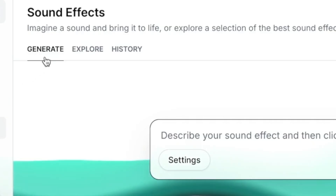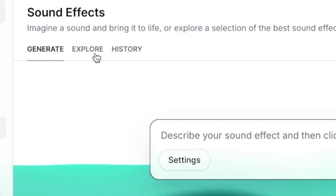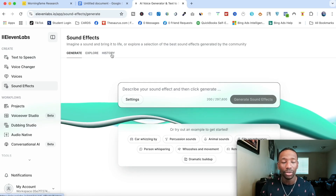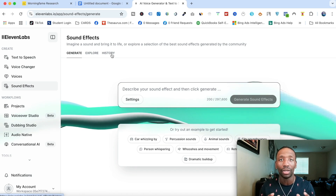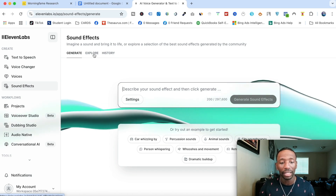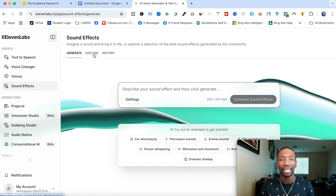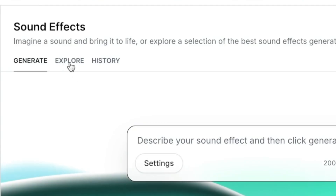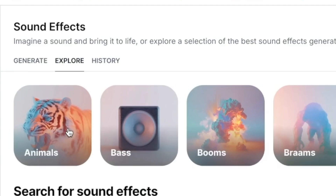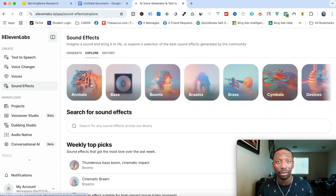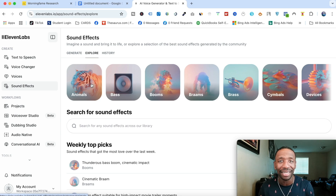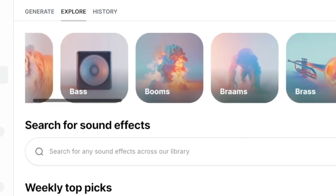Up here on these tabs you've got the Generate tab, the Explore tab, and then the History tab — you might not have the History tab yet if you haven't done anything, but it will appear. For those who need things already laid out, if we click on the Explore tab you can see we've got animals, and clicking on that opens up a whole bunch of different sound effects for animals.